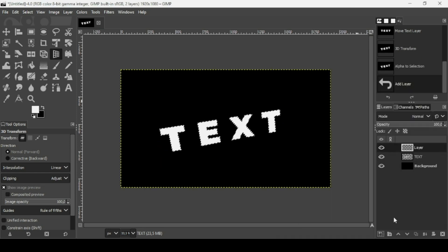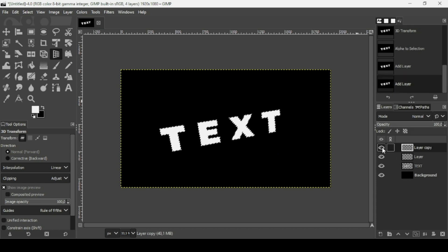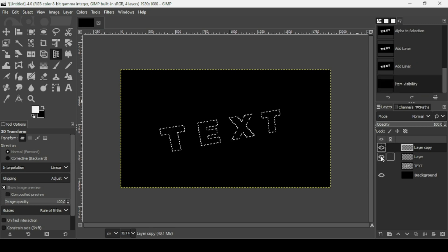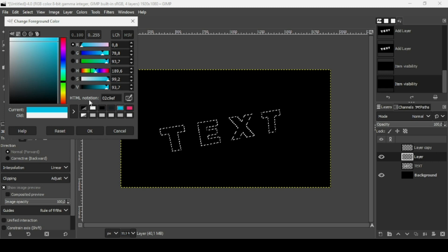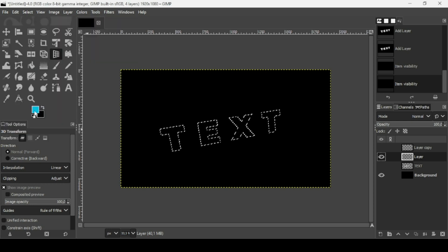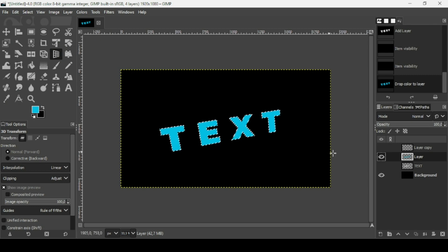Create a new transparent layer and press OK. Duplicate this transparent layer so we have two additional layers for the other colors. For the first one, click on the foreground color and type the HTML notation: 02C9EF — a blue color. Press OK, then drag the color to fill the layer.